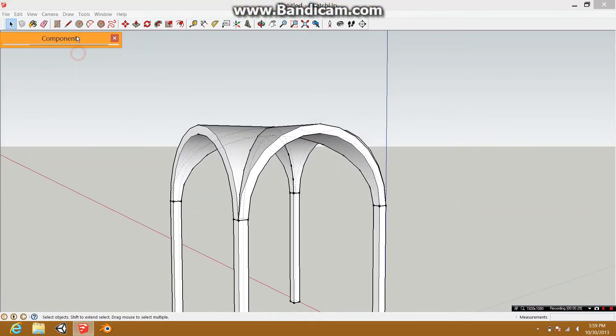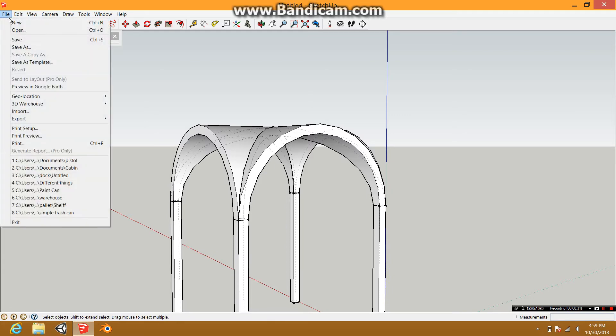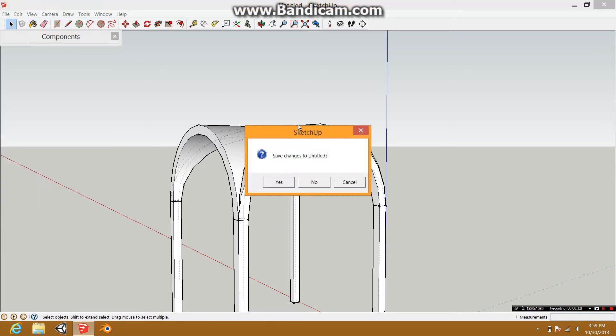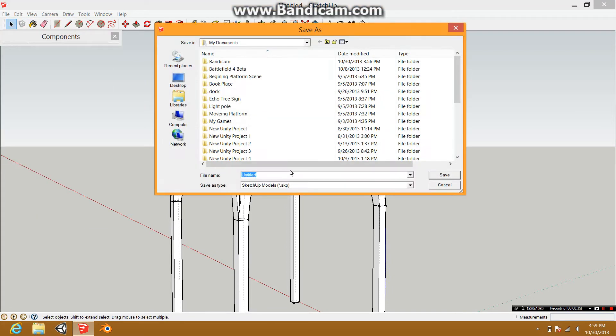So I'm going to open a new file. New. Yes, save. I'm going to call this Arch Dome.